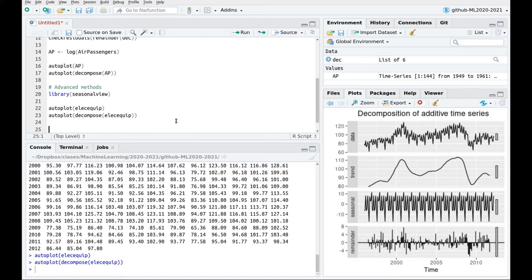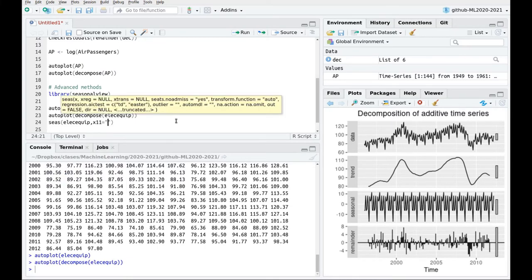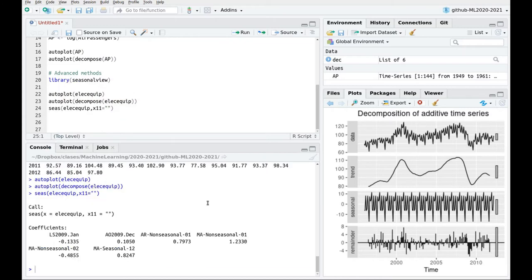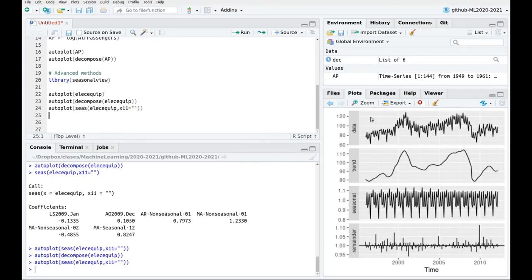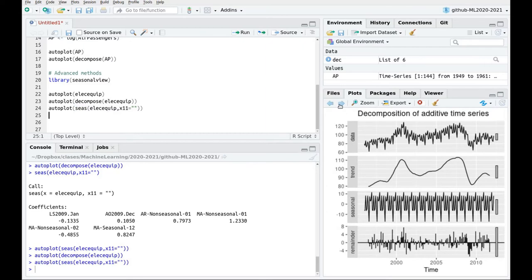Now we're going to try this method called X11. So let's try the function seas(ElecEquip, x11=""). And here you have the output. I'm going to skip a little bit of the analysis of this information. So let's do some plotting and here we go. So if you compare this — let's plot again this part — if you compare both methods, they are almost the same.